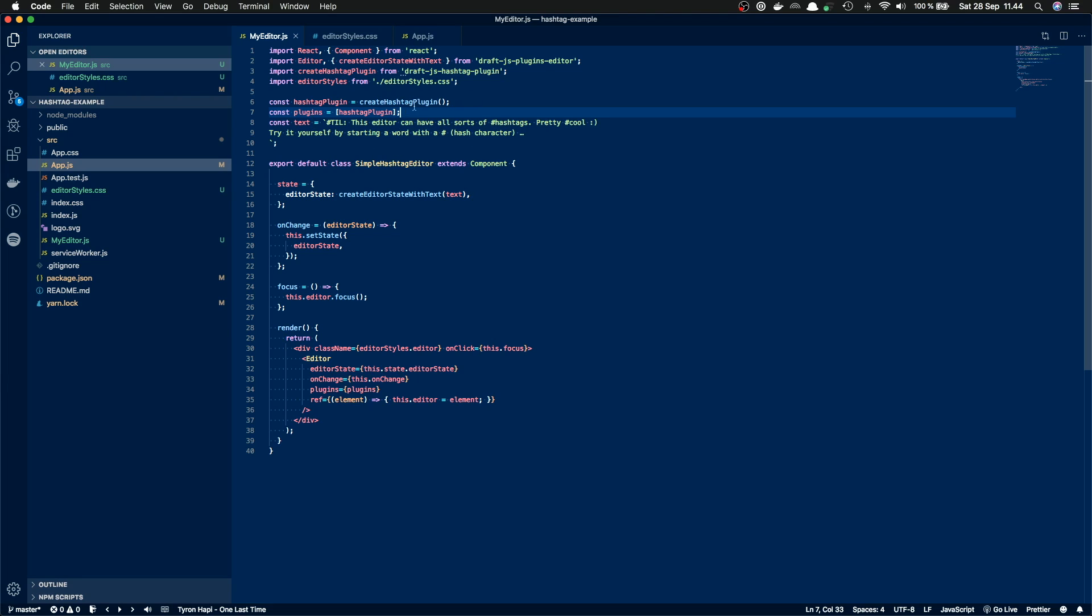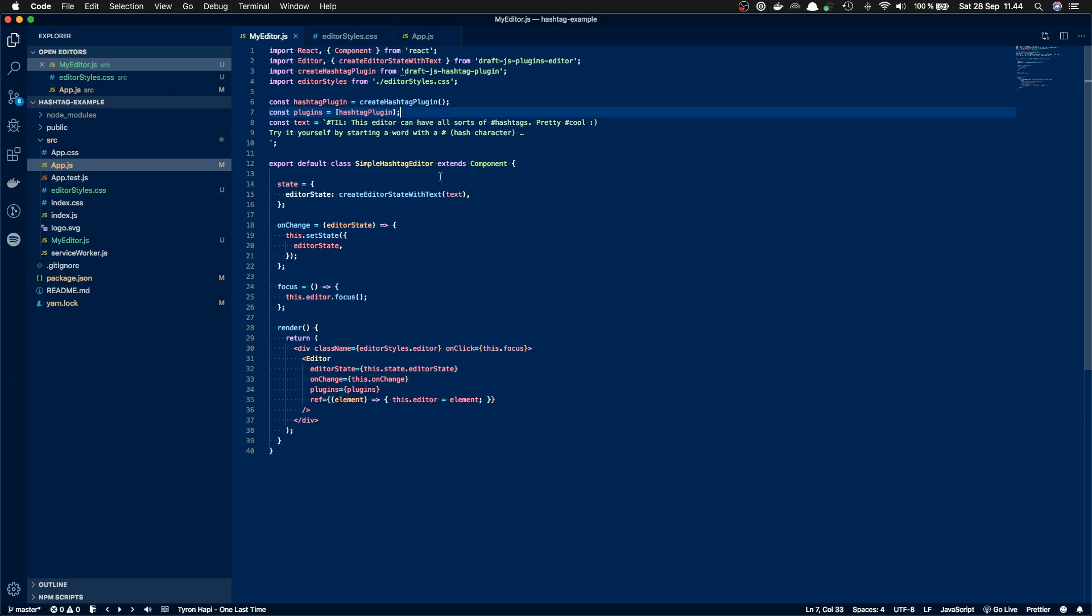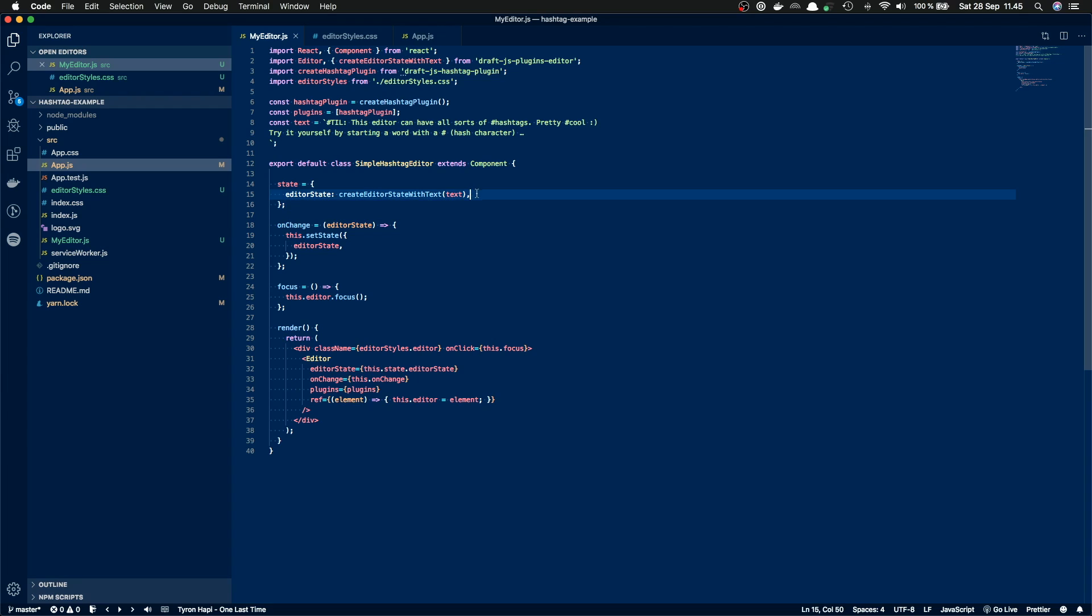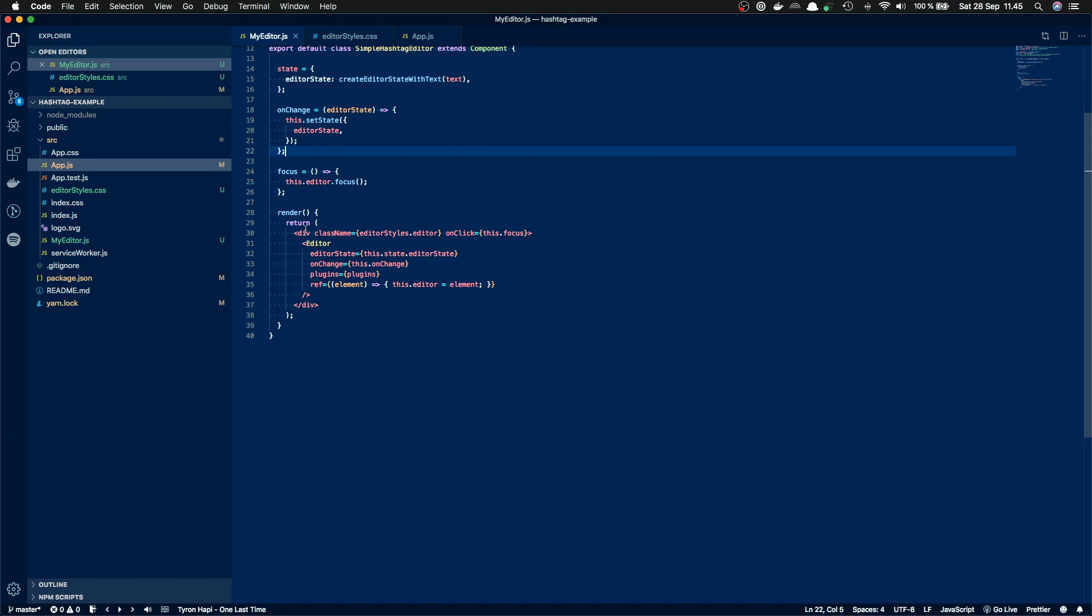Then we have some initial text and the actual component. There is a state we define which only has the editor state variable. And we initialize the editor state with some initial text that was defined here. Then we have onChange method that updates the editor state. Then focus function that we use to focus the editor. And then in the render method, we have a div that has the styles applied to it.